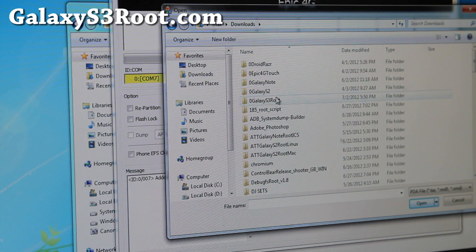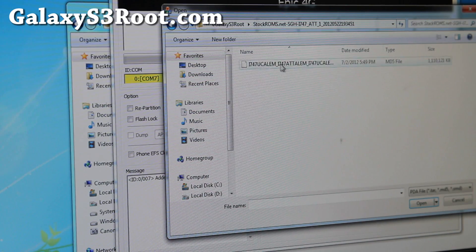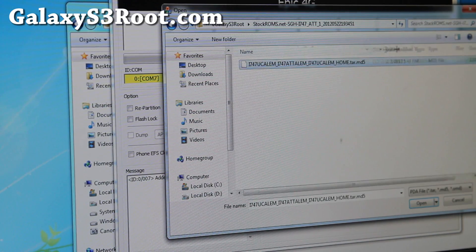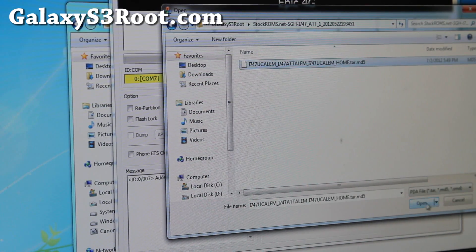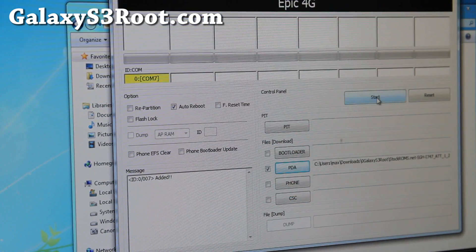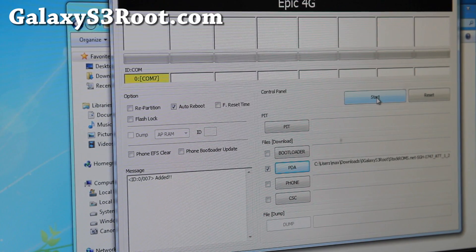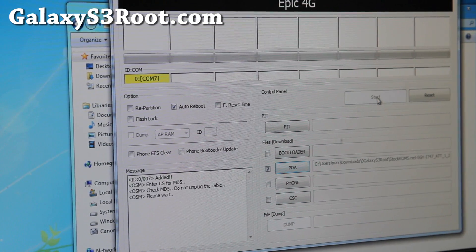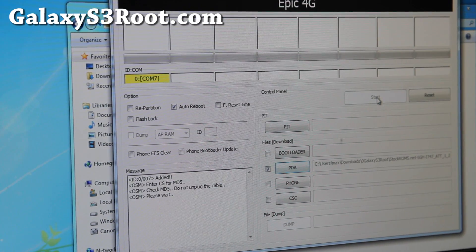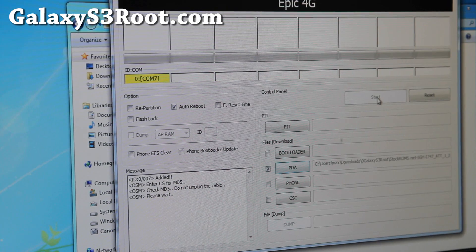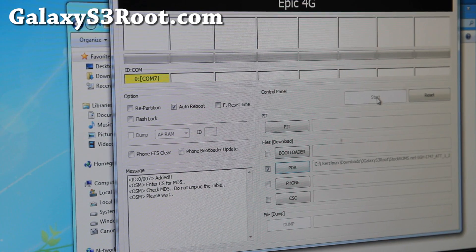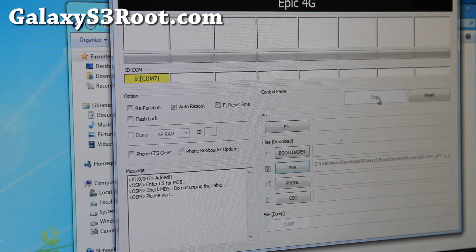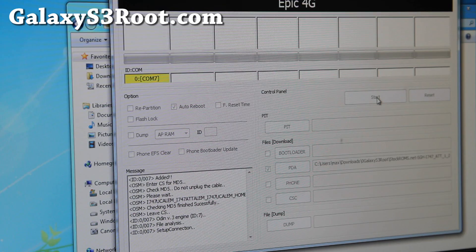Once you've got to this point, simply click PDA and go find out where you unzipped the stock ROM file. For me it's here, that file I was just talking about. Hit open and hit start. You don't have to touch anything else. This will unroot your phone back to the stock AT&T Galaxy S3 ICS ROM that came with your phone.